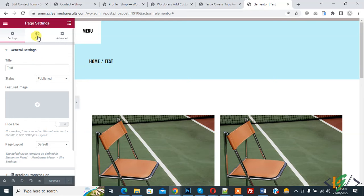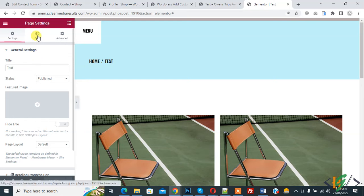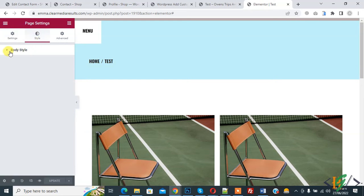And then you see Style in page setting, so click on Style. And then you see body style, so again click on it.